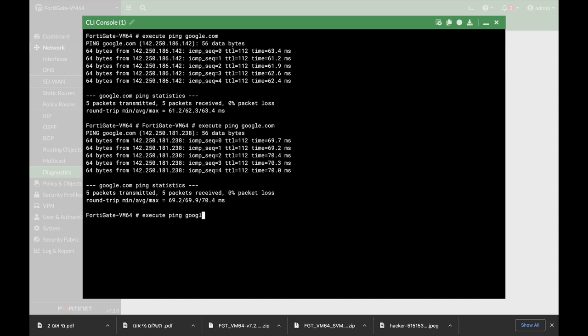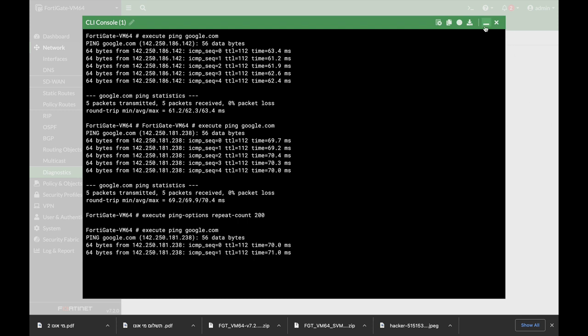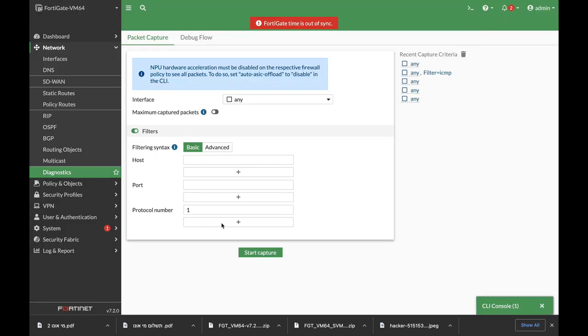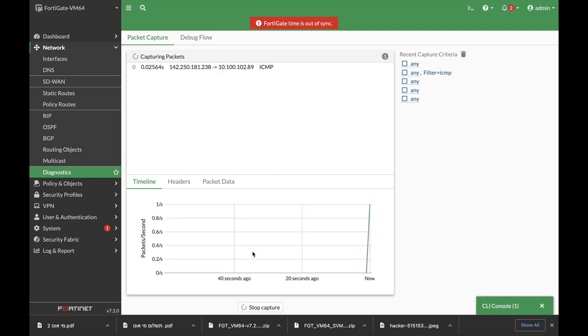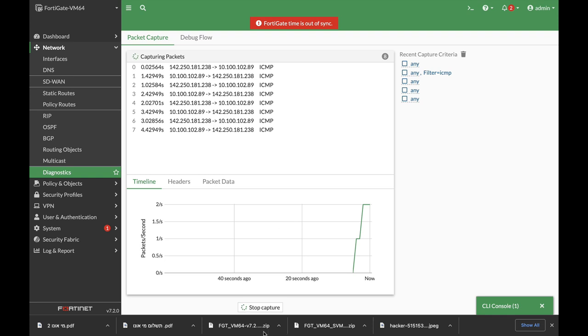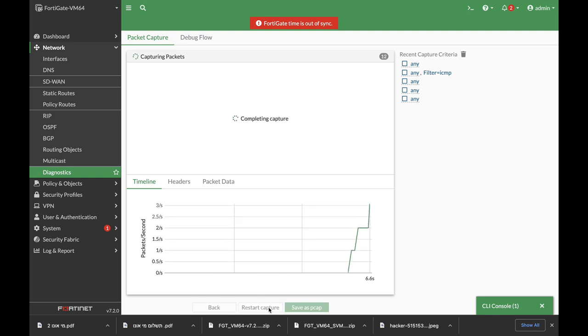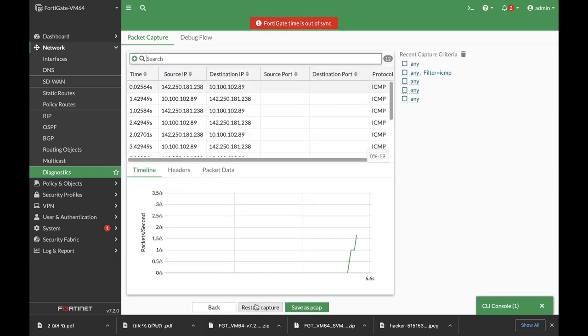Let's change the repeat count to 200. Now let's ping google again and let's choose protocol one and start the capture. Here we can see all the ICMP packets. We can stop the capture.